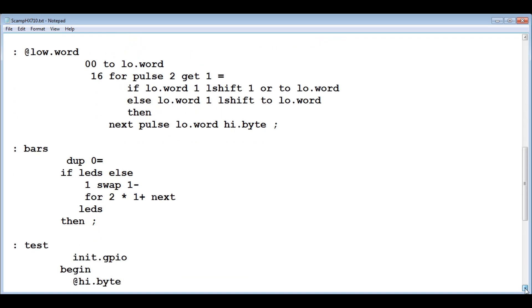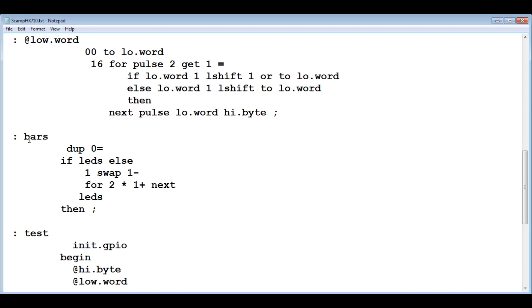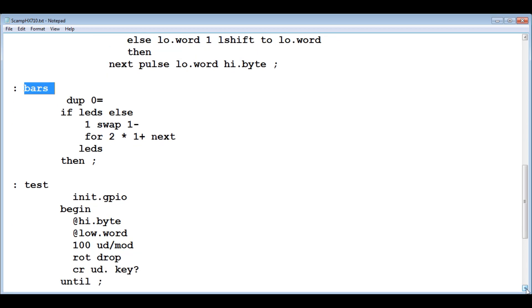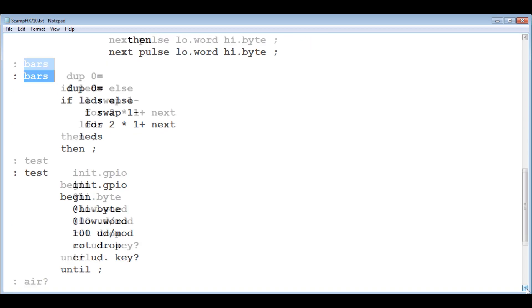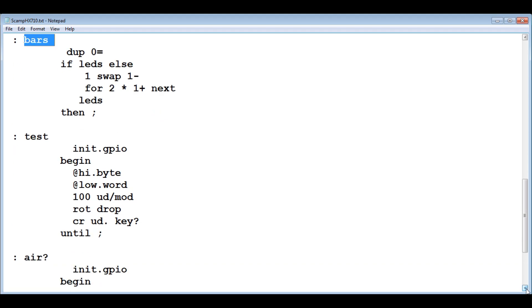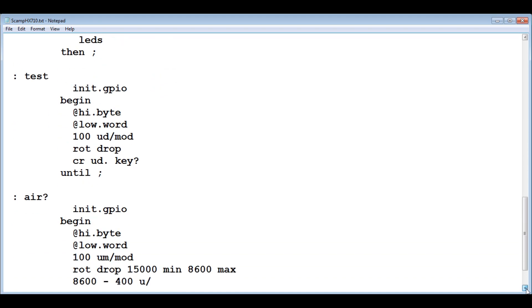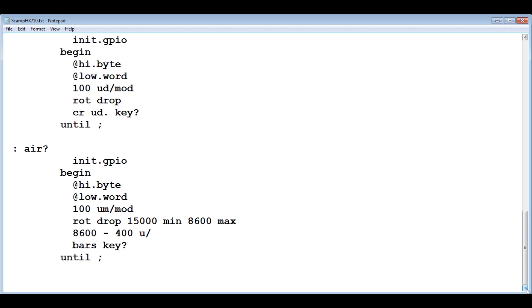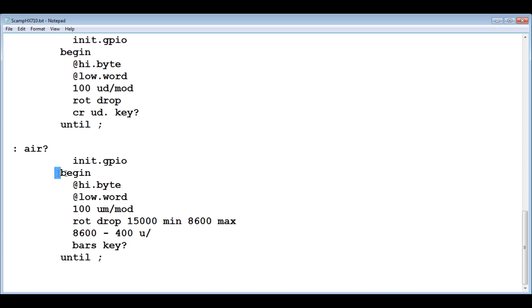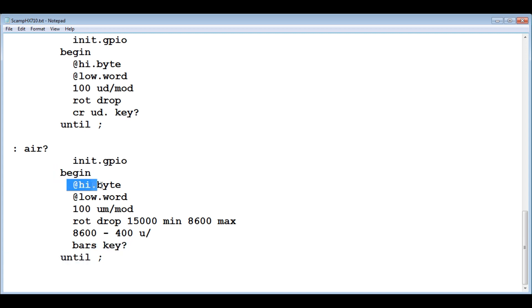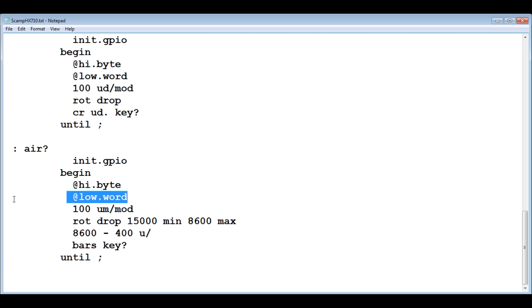If we go down further, this is bars. This is how many LEDs I could turn on on the scamp board from one to 16. Here's the main program, it's called air question mark. I initialize the GPIO. Then we go into a begin until loop. It's going to take in the high byte, that's eight clock pulses, and it's going to take in the low word, that's 16 clock pulses. So now we have 24 bits, a 24 bit word.